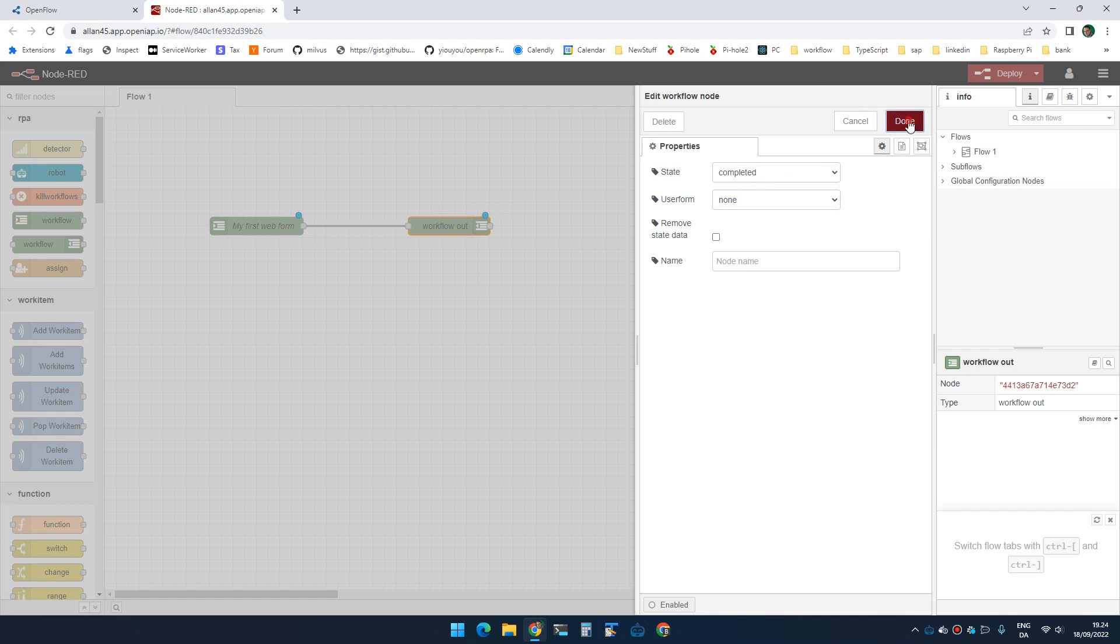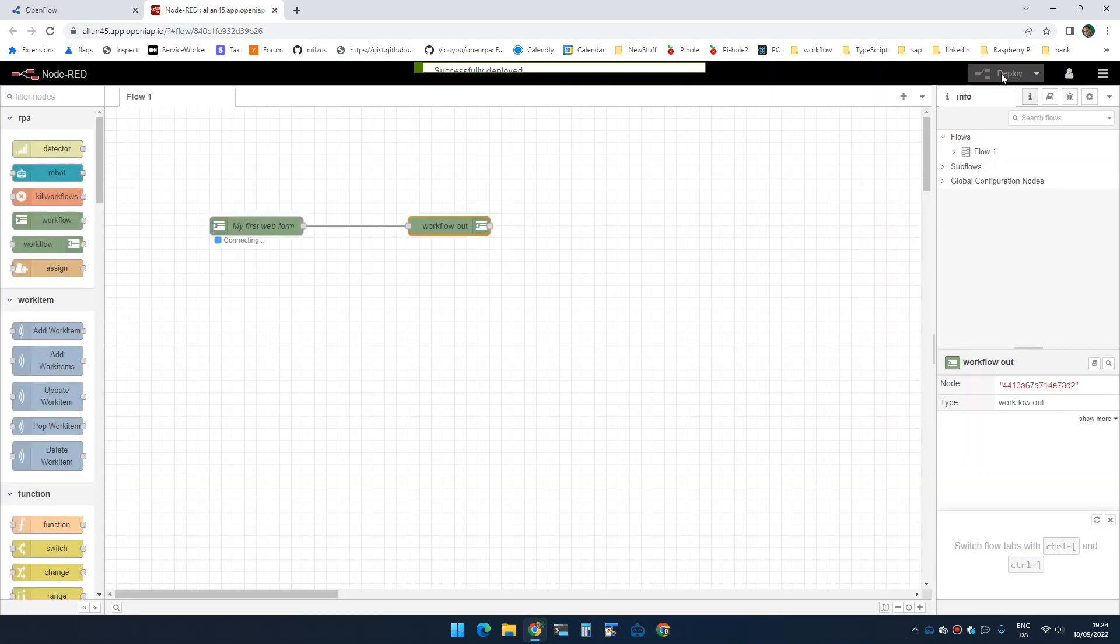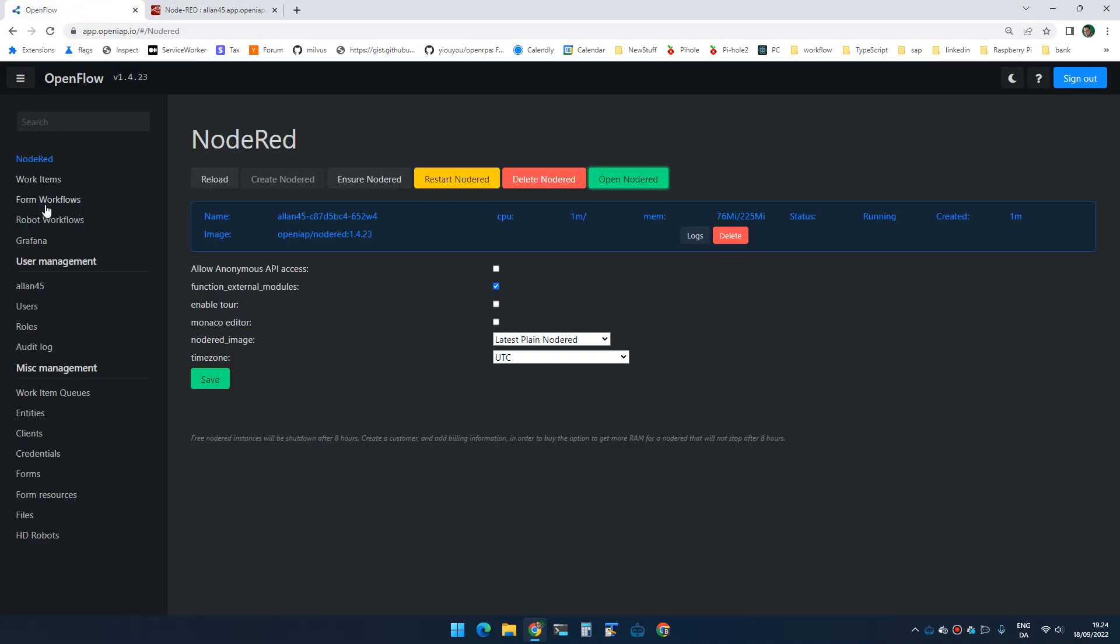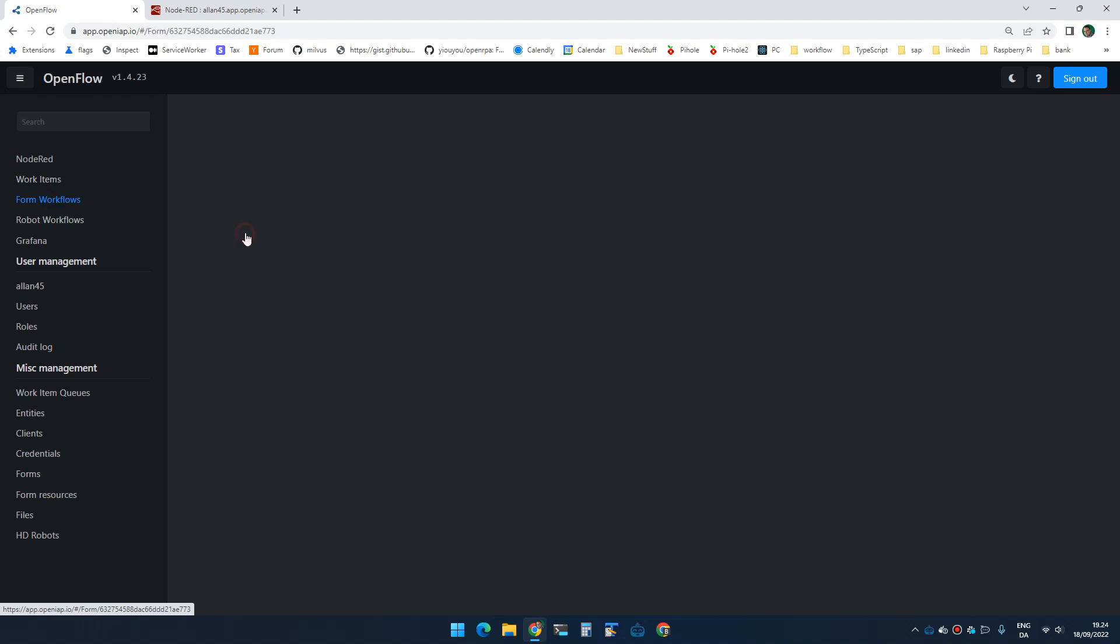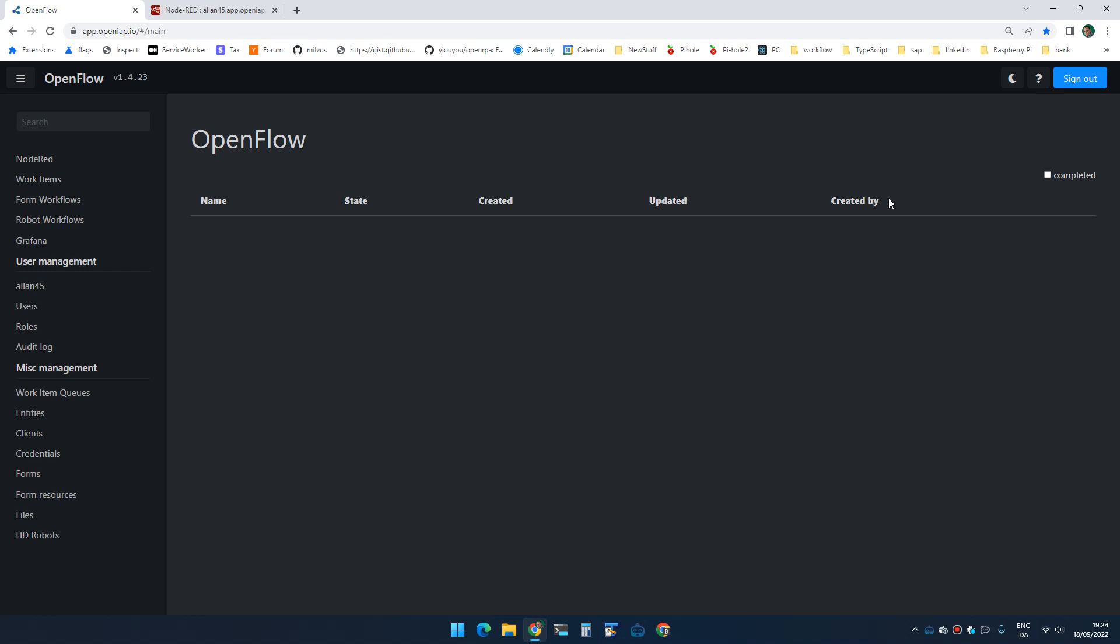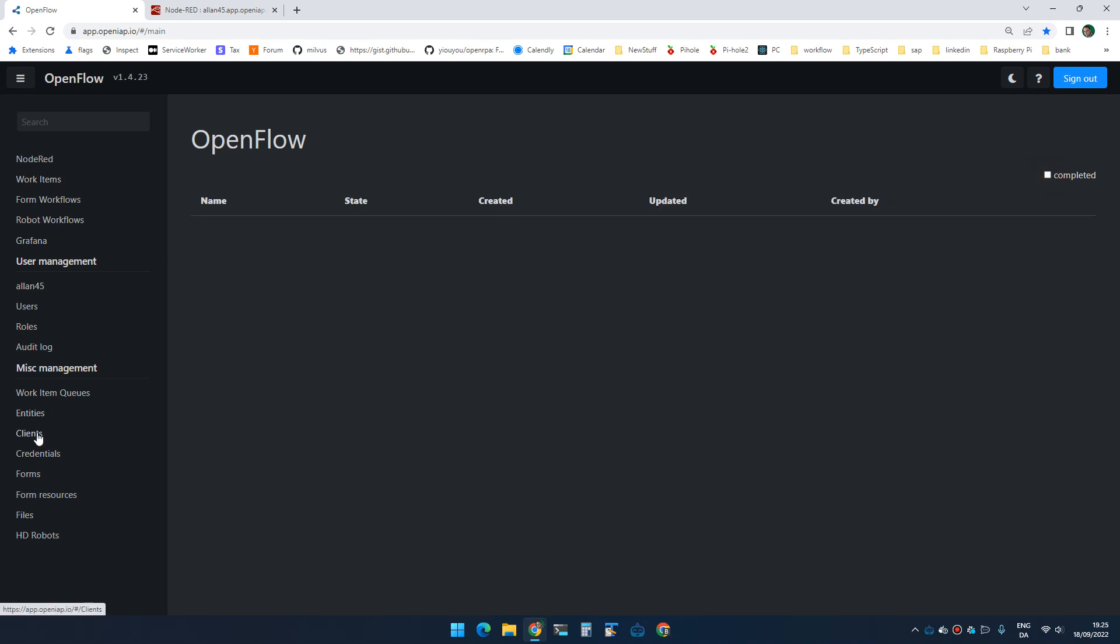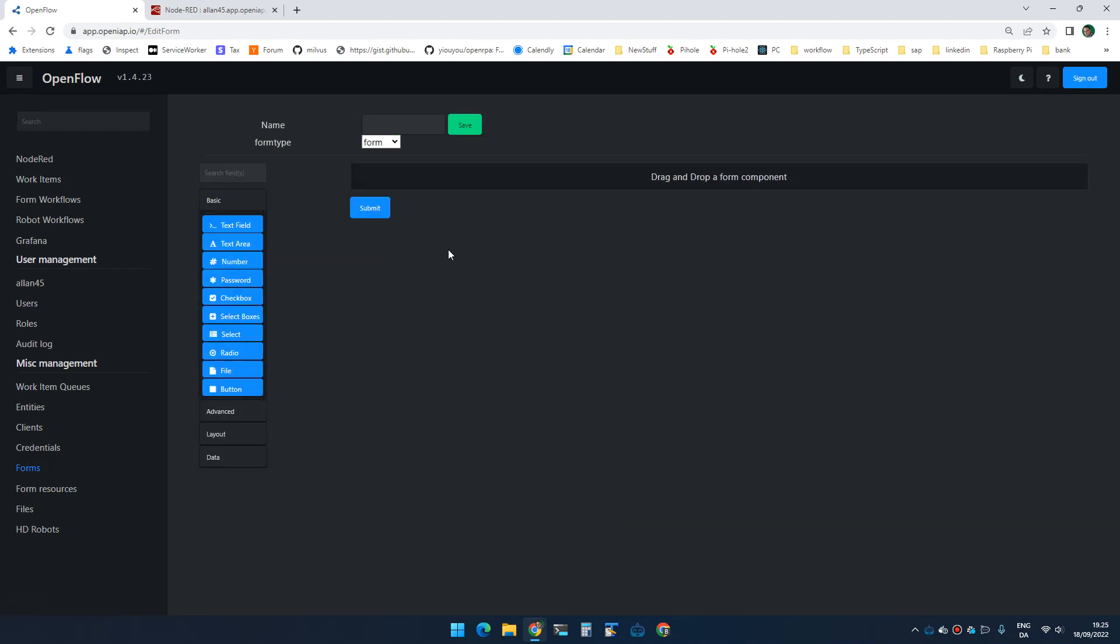Once I deploy this and I go to forms, you'll see 'my first web form' is here. If I click it, I create an instance of that workflow, but it instantly gets completed and I go to the front page. If I click here to see completed workflows, you can see here is my completed workflow. So let's create a form, and just to create it simple, let's go out of this.